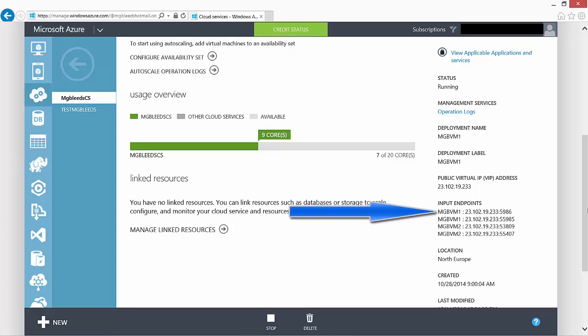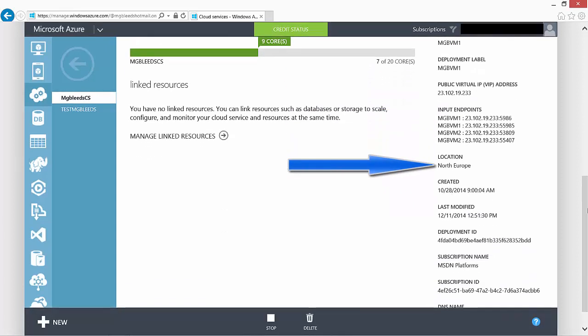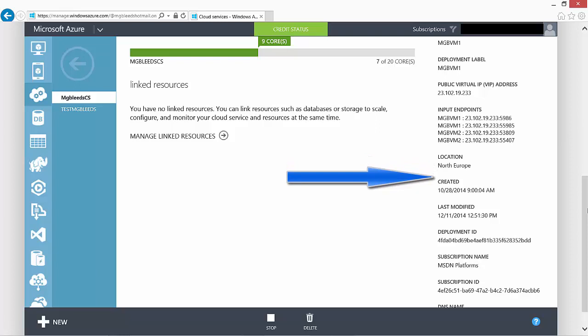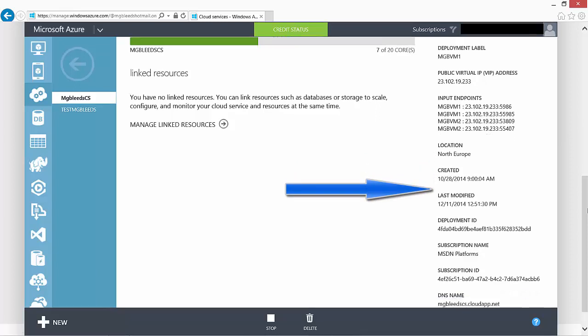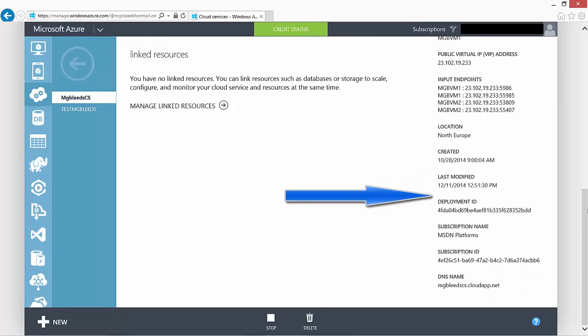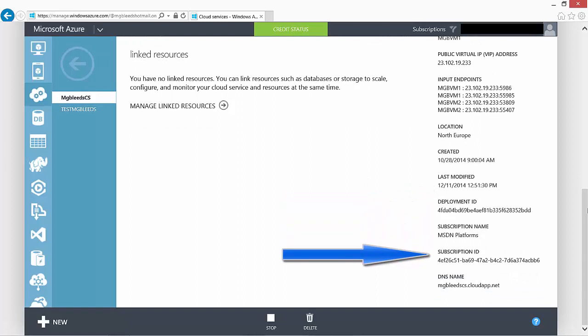Also on this screen we can see the location Northern Europe, the date that the cloud service was created. We can also see the subscription ID. Now the subscription ID down here is used when we're configuring things like certificates.